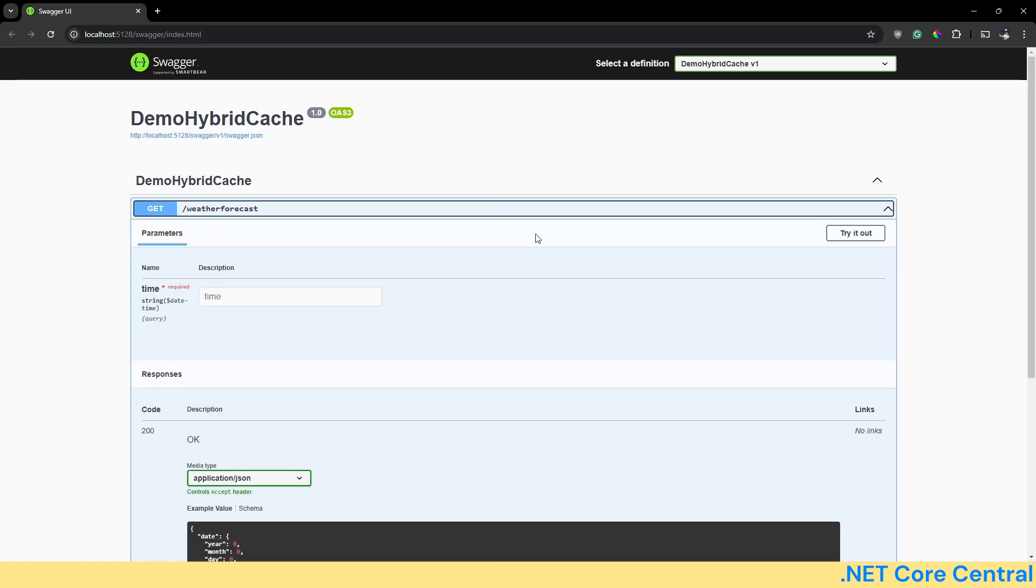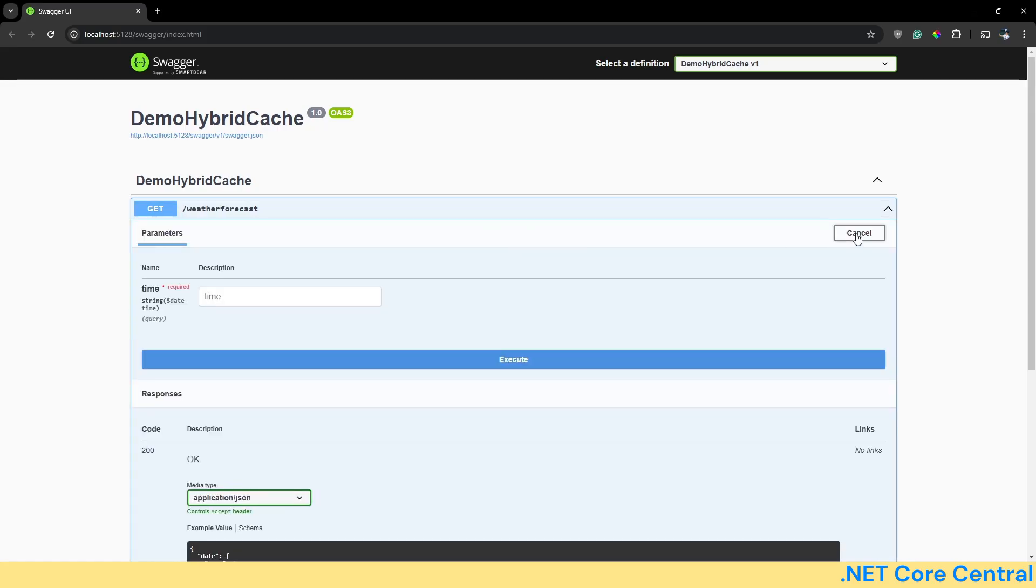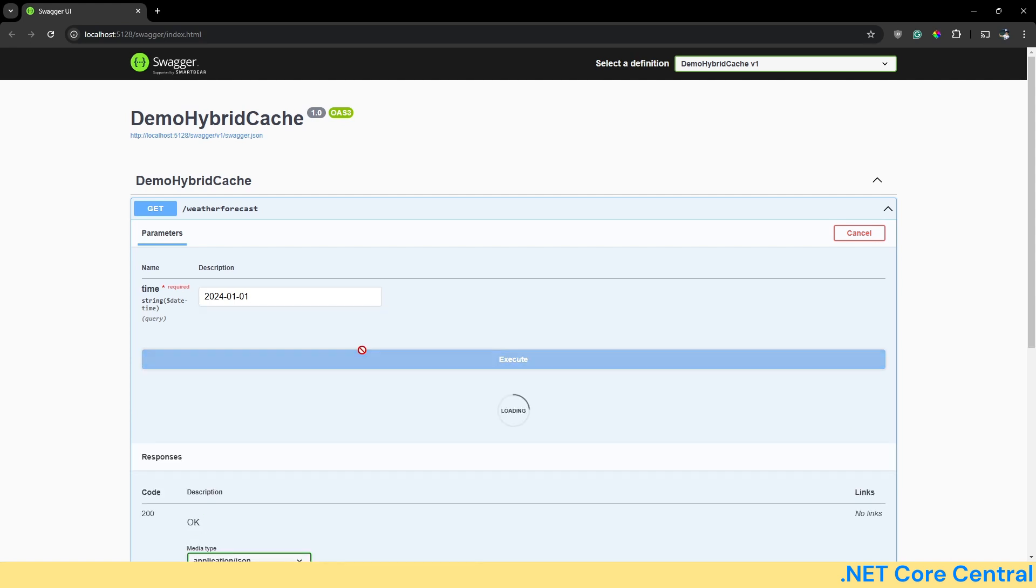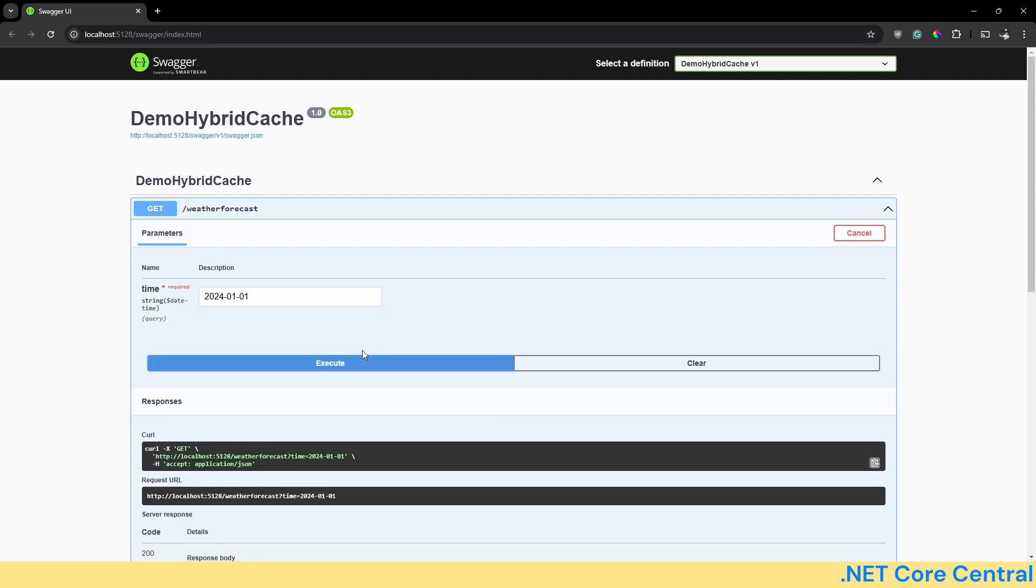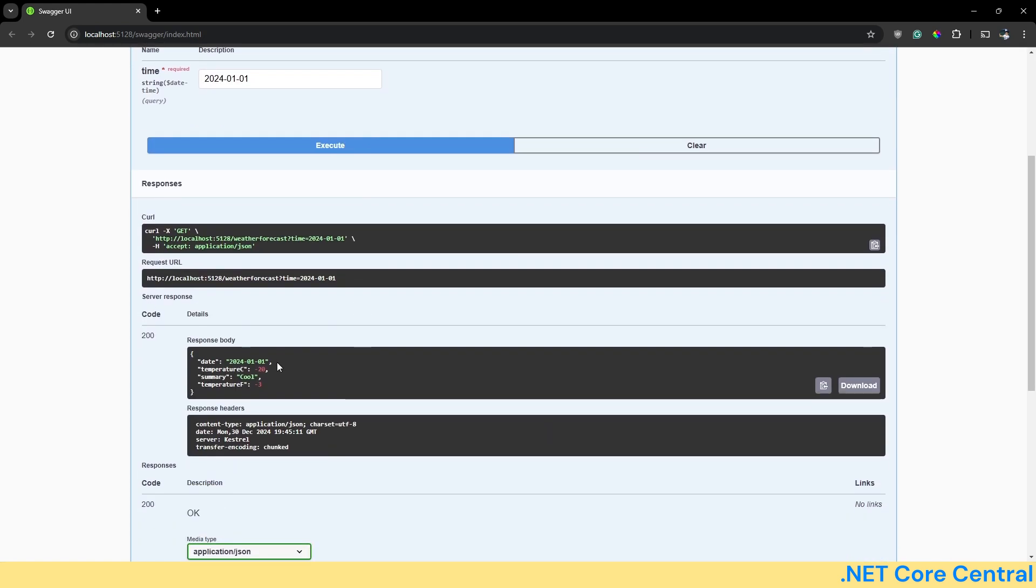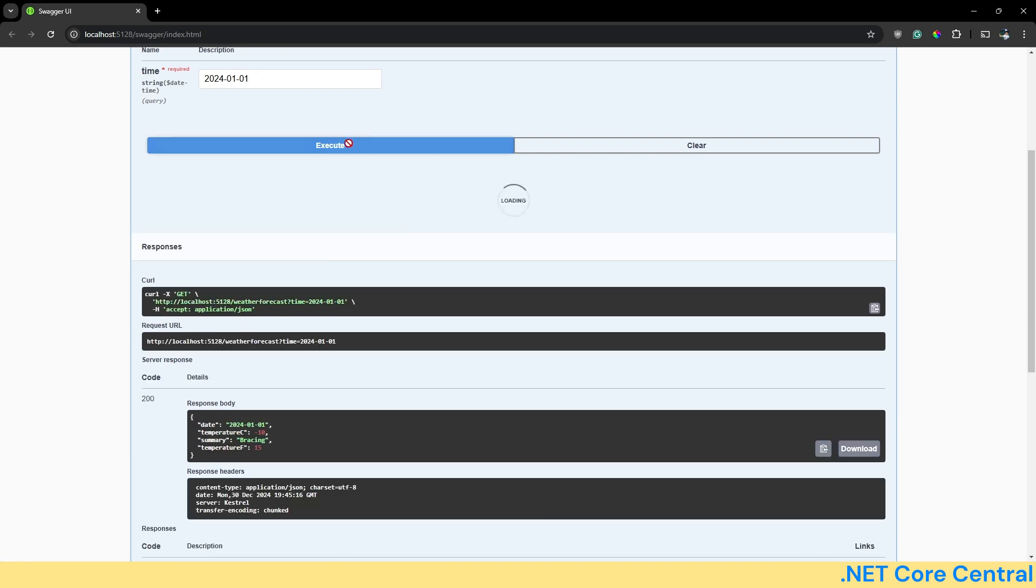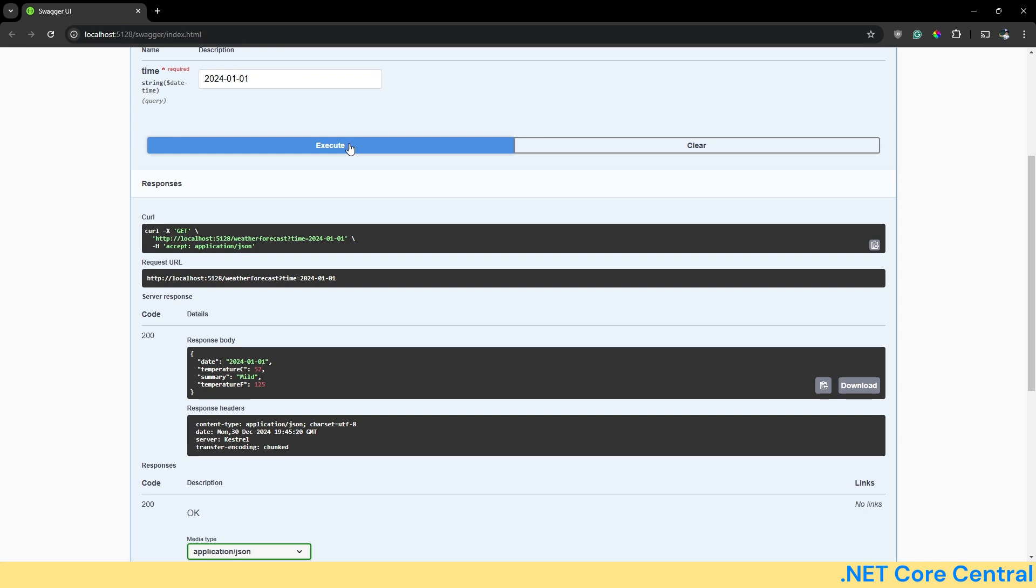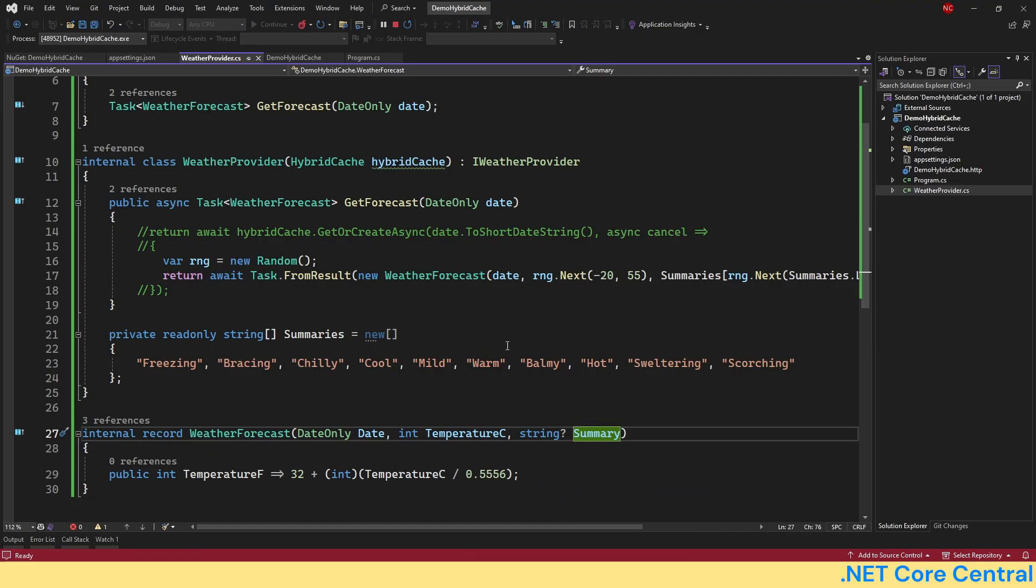So once it is up, I can go and I can try it out. Let me give a random value for time. Let's execute. You see that it is minus 20 and minus 3. Next one is minus 10 and 15 and it will keep changing because it's just a random number.